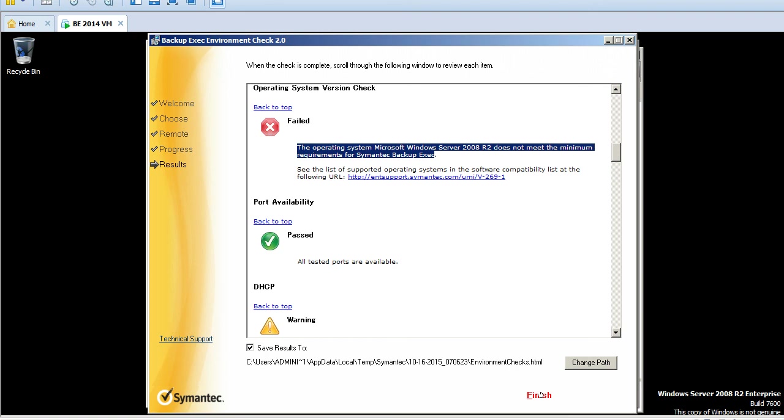It will not impact anything. You can provide this environment check to customers saying that we have done the pre-check on the environment and these are the requirements.